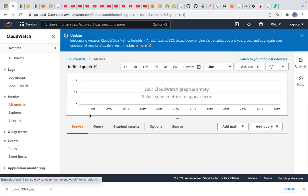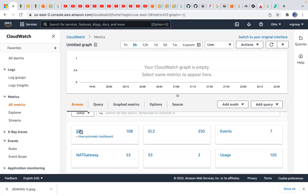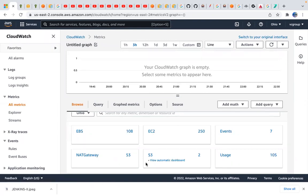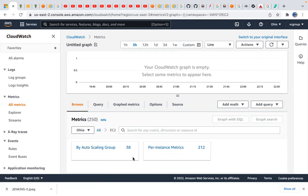The metrics you have here include EBS metrics, EC2 metrics, event-based metrics, S3 usage metrics, DynamoDB metrics, RDS metrics, or any other service metrics. CloudWatch is a monitoring tool — it monitors your application. Let's say I want to send this instance metric to a third-party tool like Grafana.